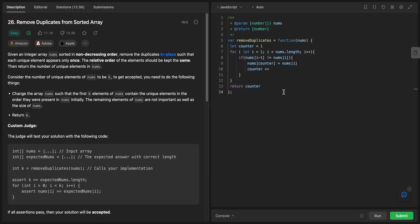That's it for this problem. Make sure to review the board walkthrough so you understand why we went with this solution. If you like the content, subscribe and hit the notification bell. Give a thumbs up, and if you think the solution could be improved or have a better solution, leave a comment. See you in future problems!